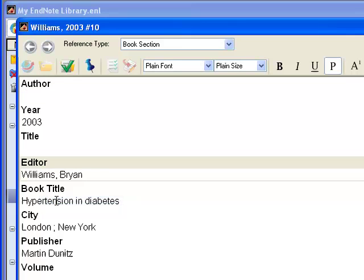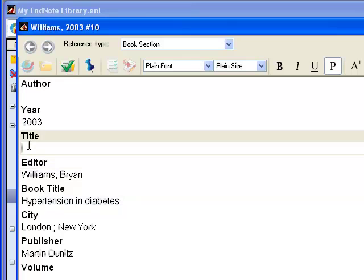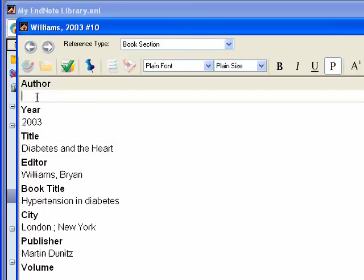The next step is to manually type in the chapter title in the title field, and the chapter author in the author field.